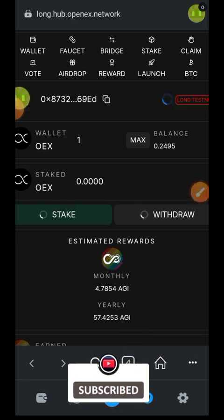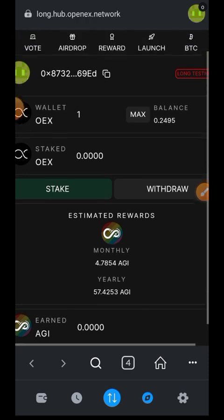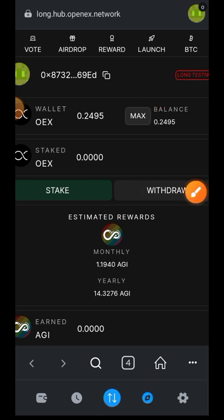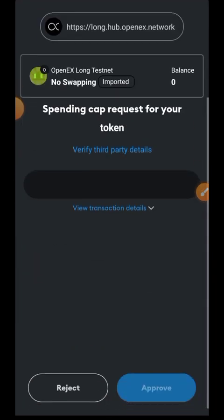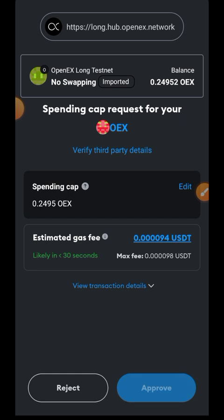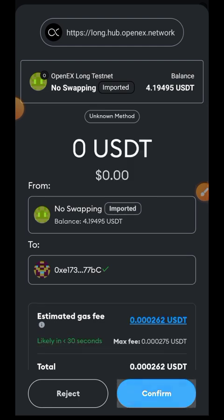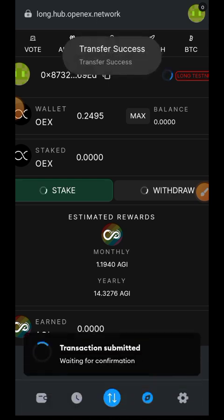Now let's switch to the Reward tab. Here we can stake OEX and get AGI in return as a reward. Remember OEX was the first token we swapped into earlier. Indicate the amount of OEX you want to stake, approve the stake in your wallet, and then confirm the staking transaction as well. You can also switch to the Withdrawal tab and withdraw some of your OEX.